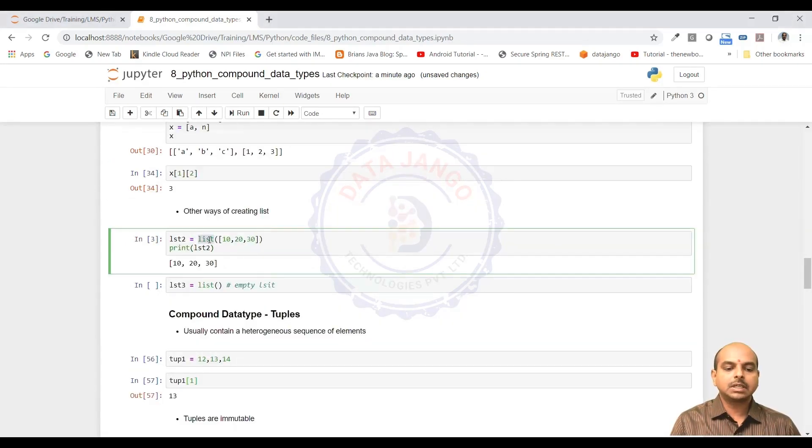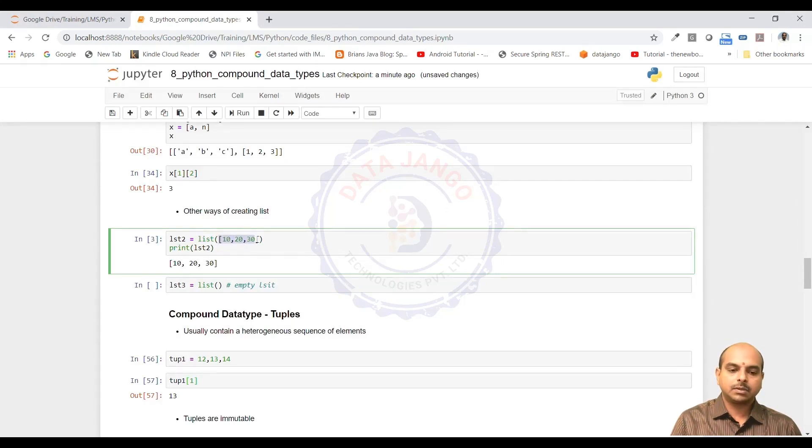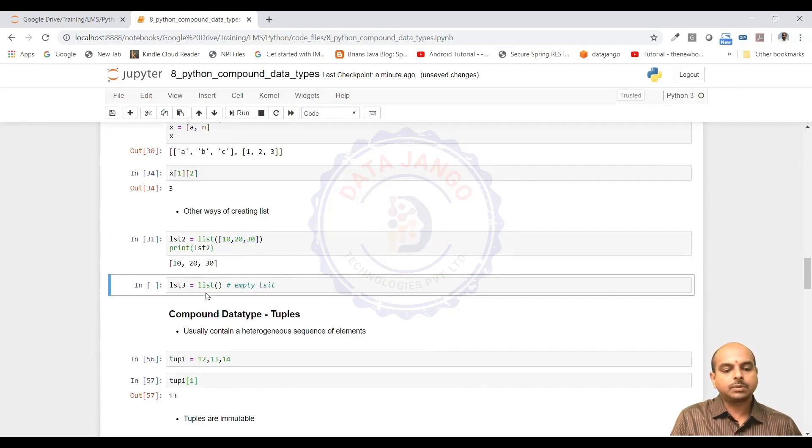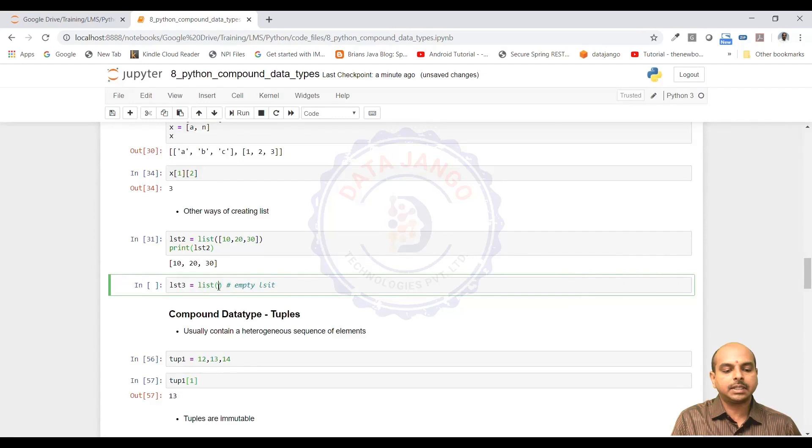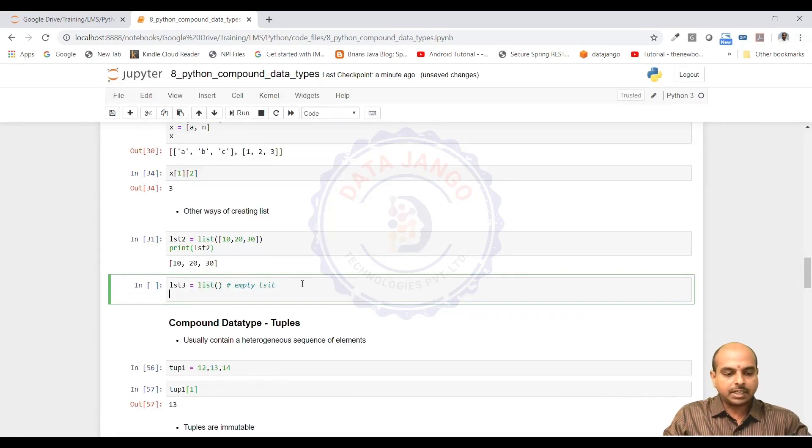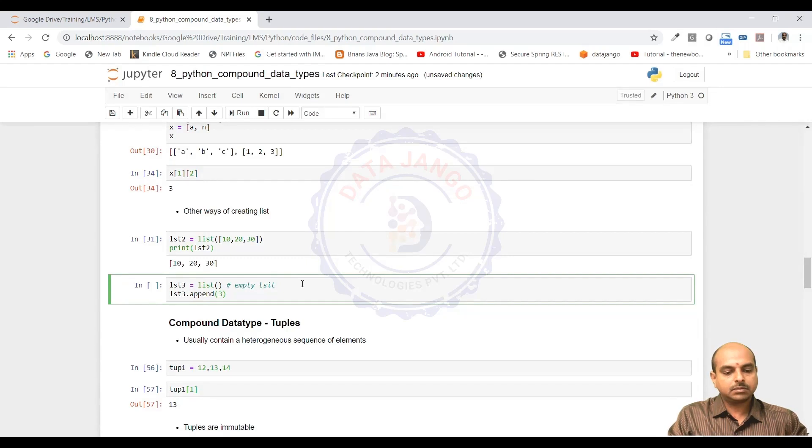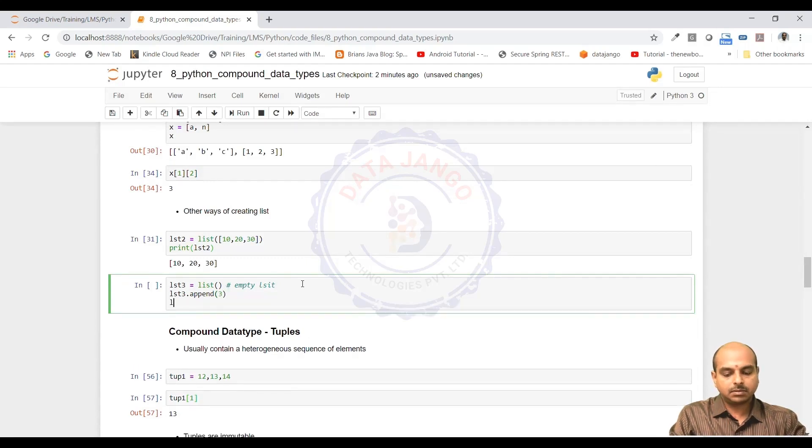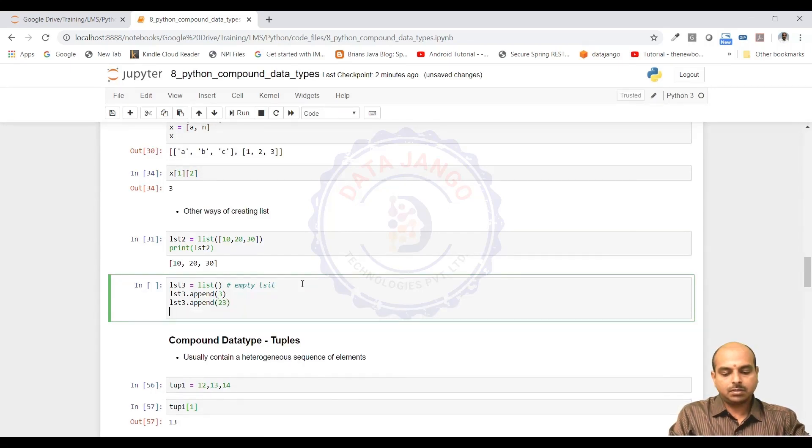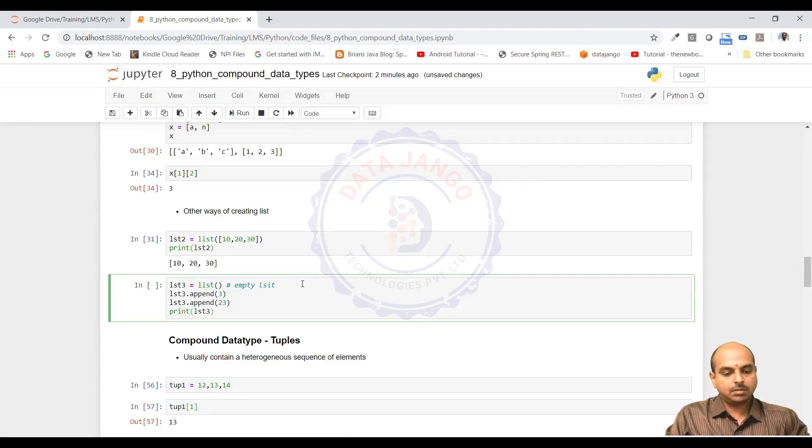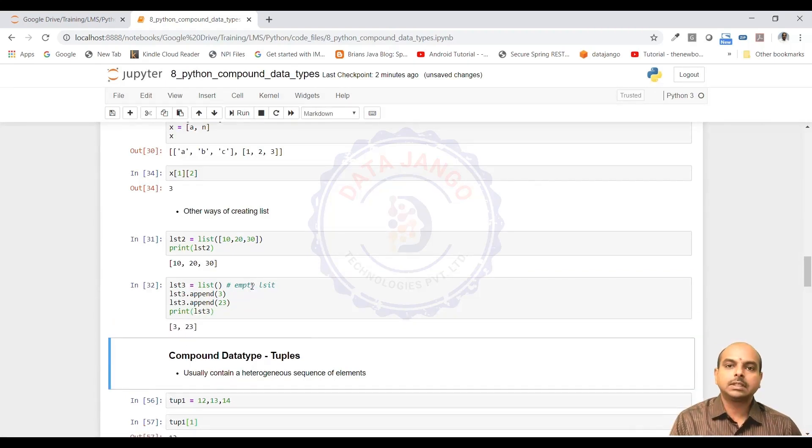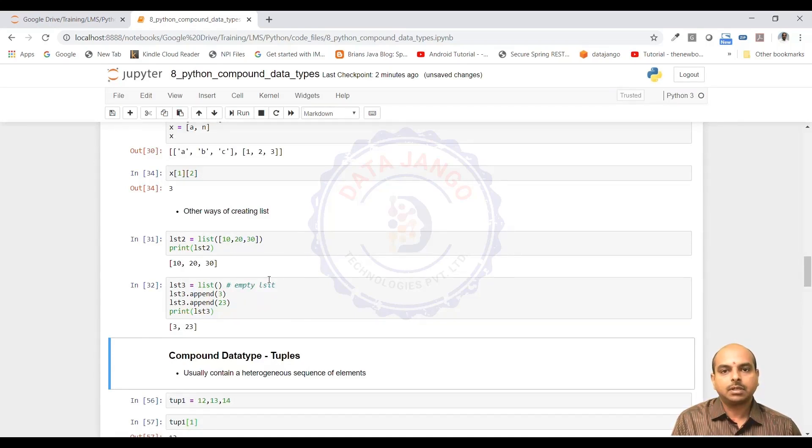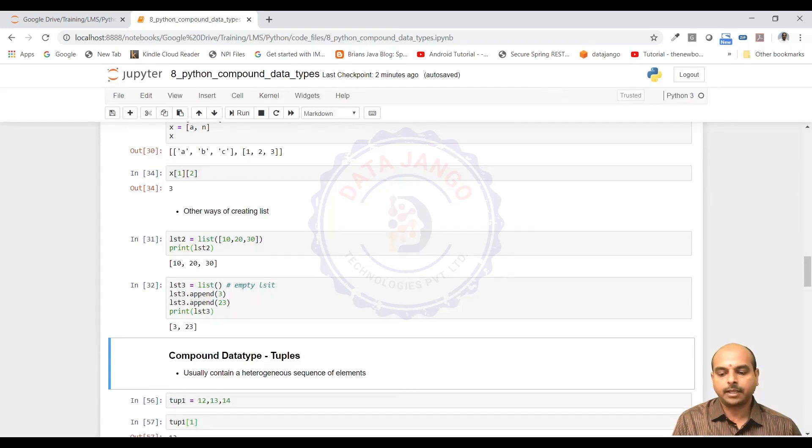Other way of creating list is you can use list constructor and pass the rectangular closed values like this and create a list or you can create an empty list by not passing anything to the list constructor. Once after creating the list, you can actually append values to the list. That ends the lists, the compound data type lists or the data structures in Python. List data structure in Python. Thank you.